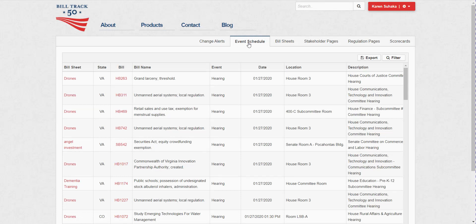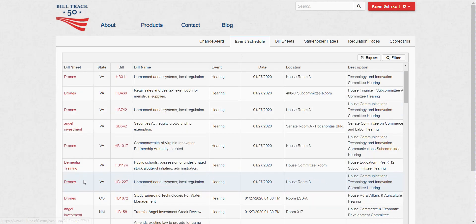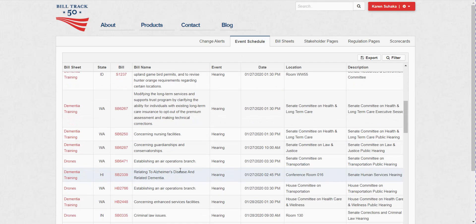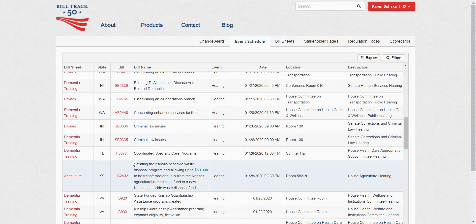So on this tab now, I've got all the different sheets that I have turned the event schedule on, but I don't have all bills in my searches. I've just got the ones that I've turned on.